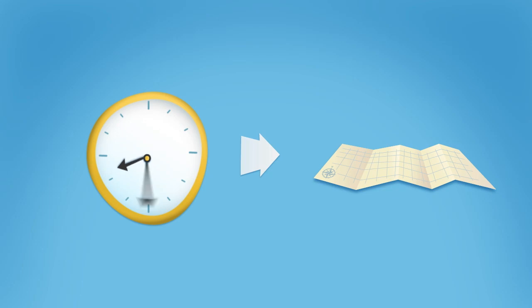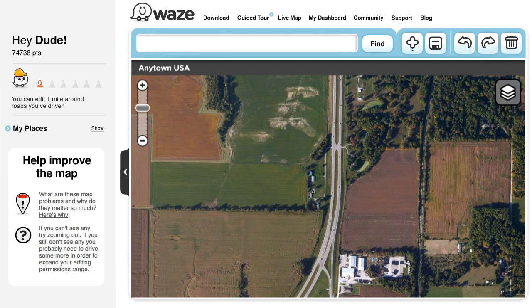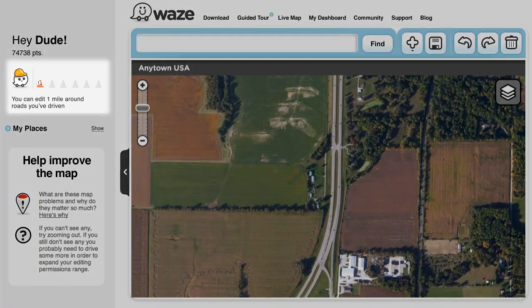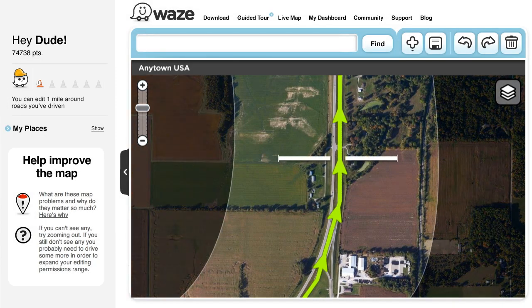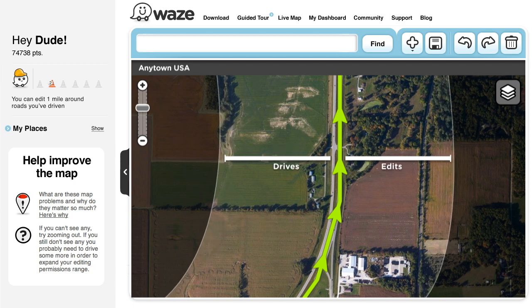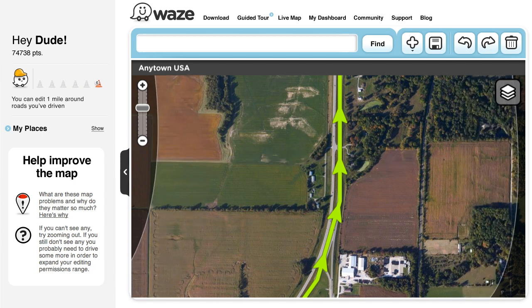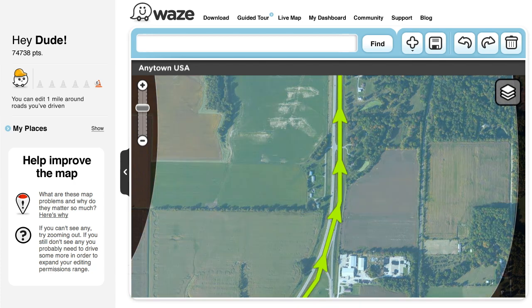Second, in order to edit the map, you need to have already driven with Waze. Note that it may take around 24 hours for each drive to be processed and appear in the editor. To avoid unintentional potential damages to the map, there's a permission system in place. In the beginning, you can edit all roads within a one-mile radius around the places you've already driven, with the exception of heavily driven roads like highways. The more you edit and drive with Waze, the more your permissions will expand. Your permission area is within the black outline shown here, where the map looks clear.